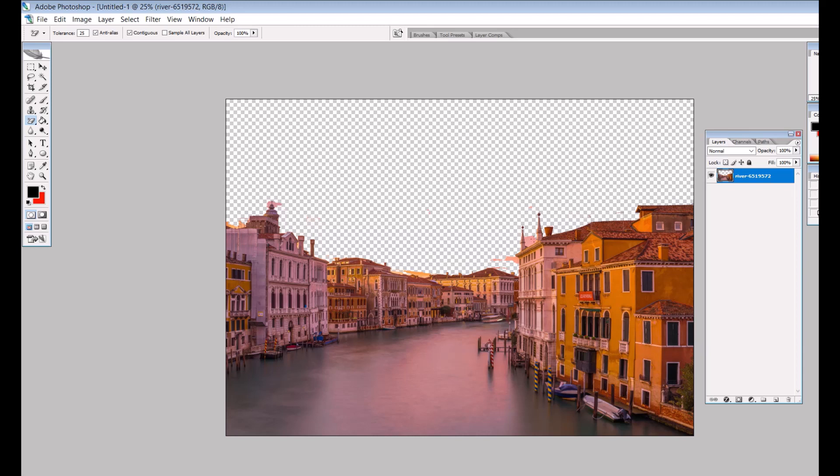Now we've got a building with no sky. Great, we're off to the races. Part one is done.